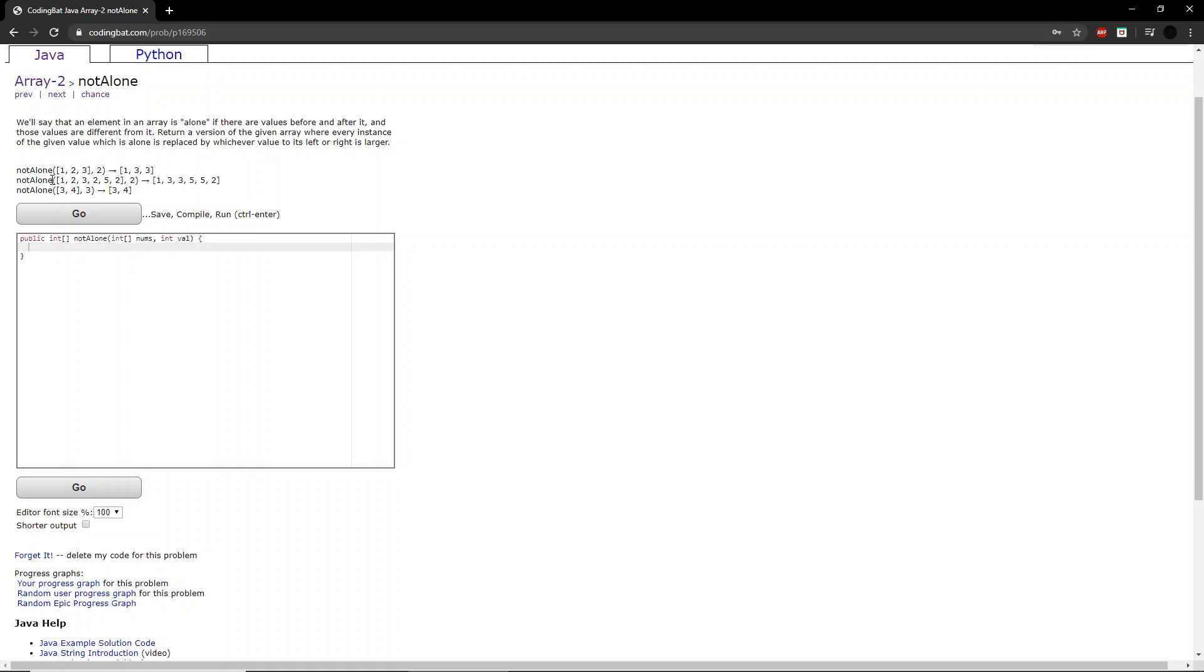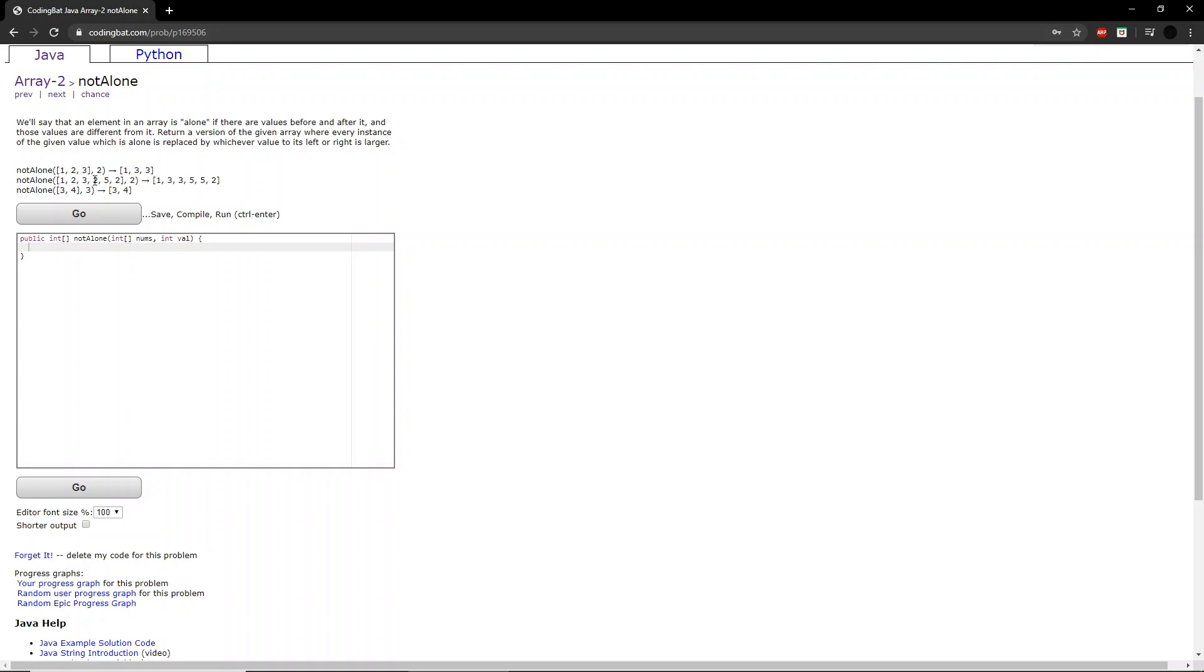Let's take the second example. Here the integer they give you again is 2, so we'll take this first 2 here and look at the value to the left and to the right. We'll see that 3 is larger than 1, so this 2 becomes 3. Now we'll look at the second 2 here, and the values to the left and right of it, 3 and 5, are different, so the 2 will be changed to whichever value is larger, which in this case is 5.